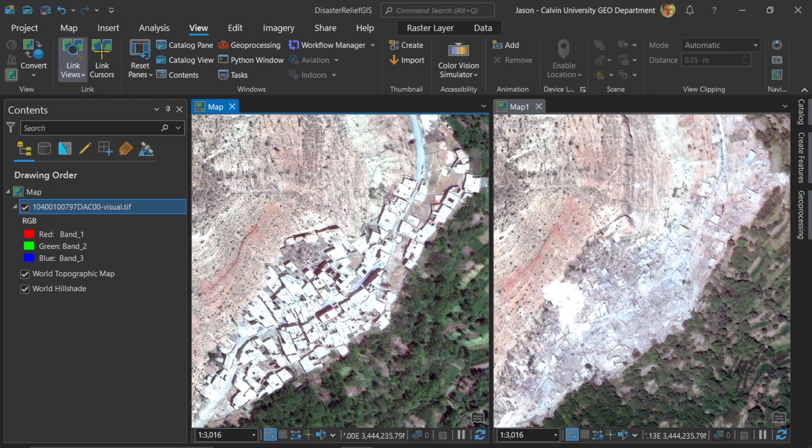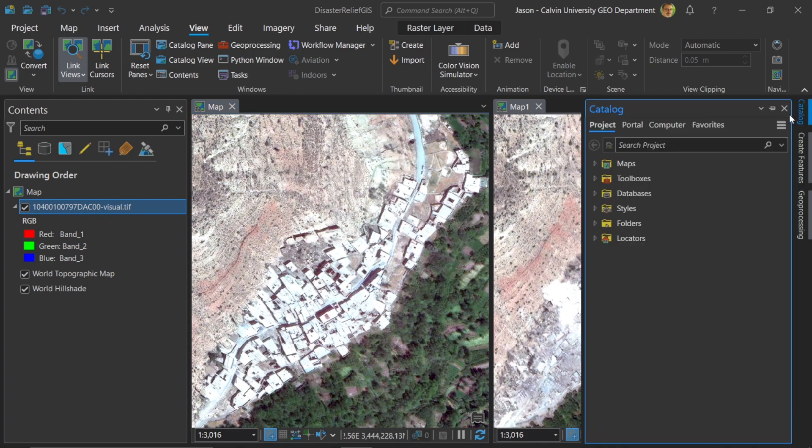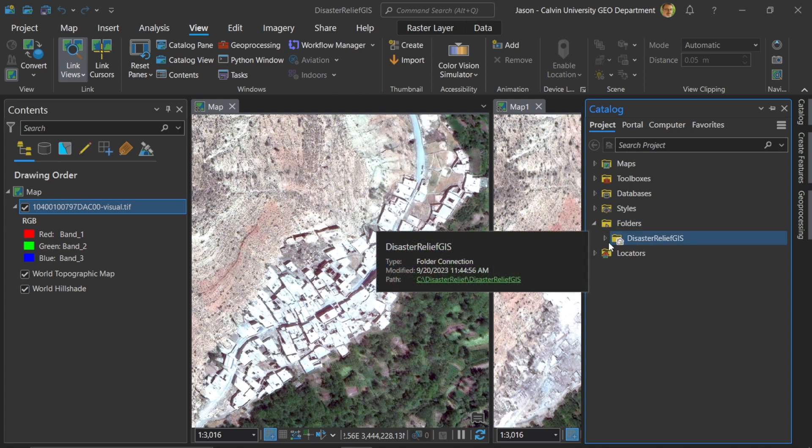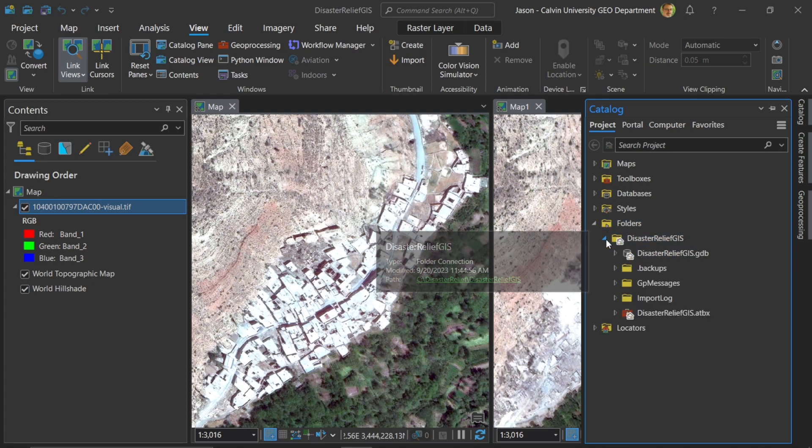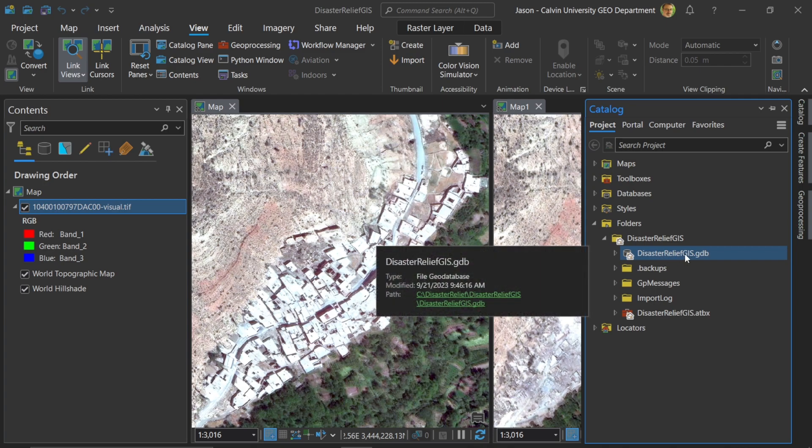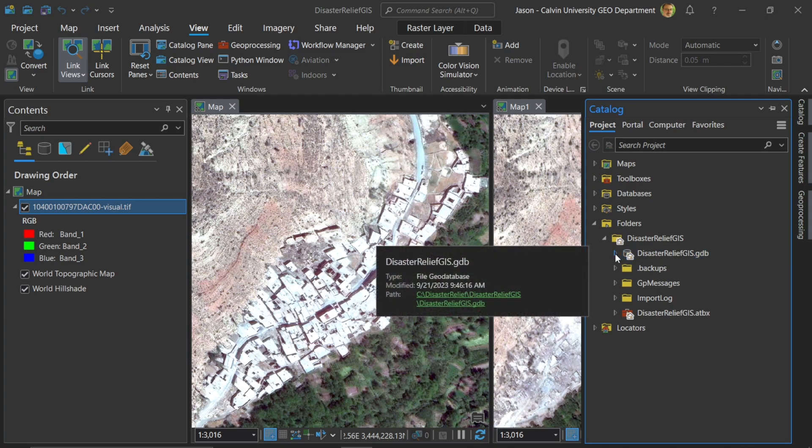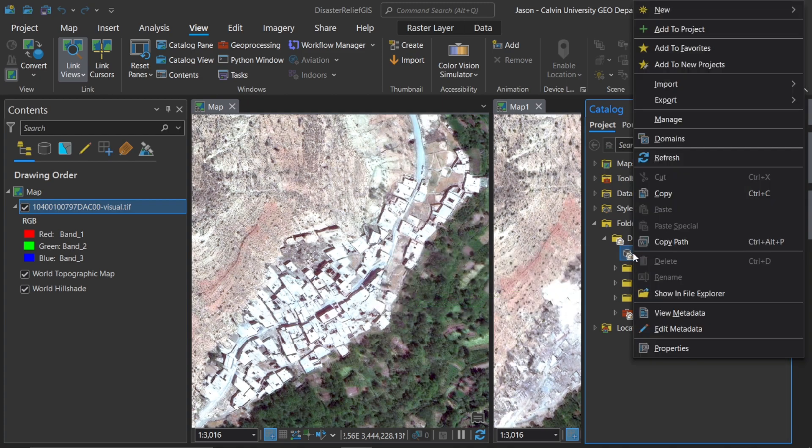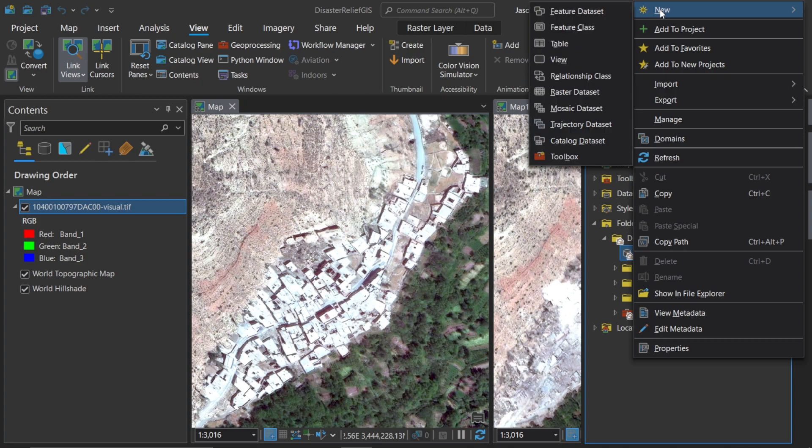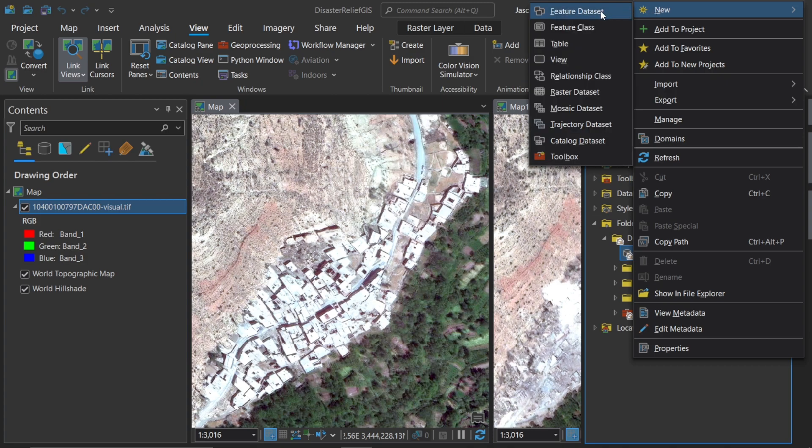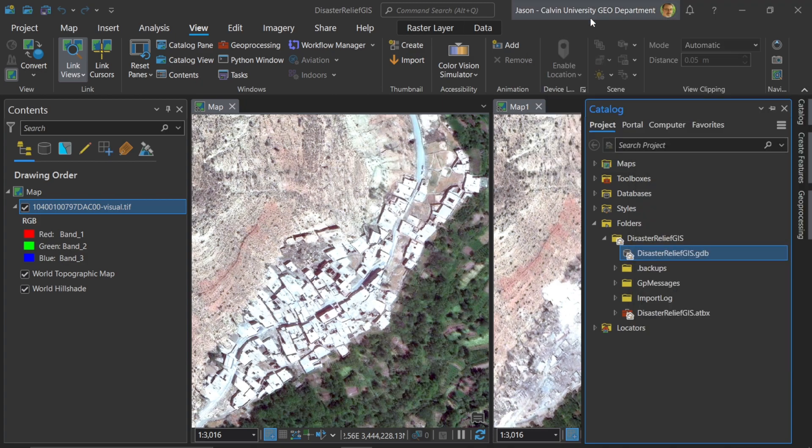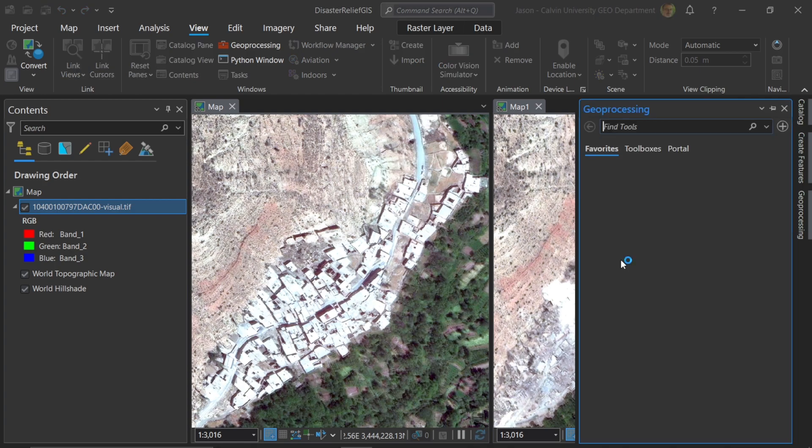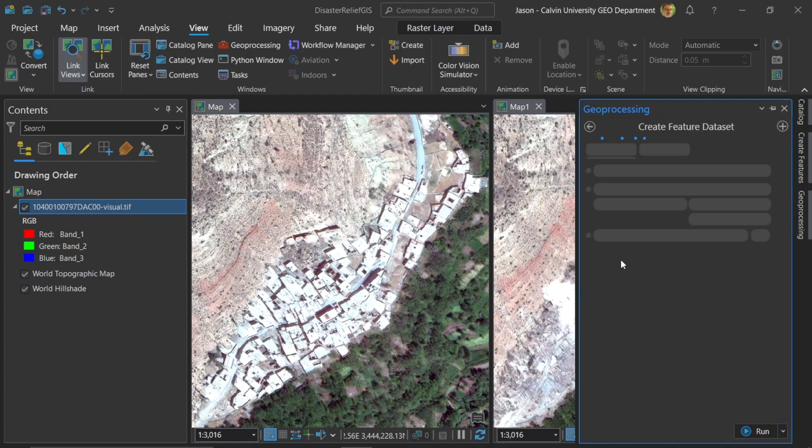Let's go ahead and use the project geodatabase for this work. Here I'll open up catalog and I'll go to the folders and we can see in here the disaster relief GIS project has the disaster relief geodatabase already created. What we will do is create a feature data set here. I will right click and choose new, feature data set. Now a feature data set is created here. Feature data sets are awesome because what they do is no matter what layers you bring in or create, they will share the same projection.